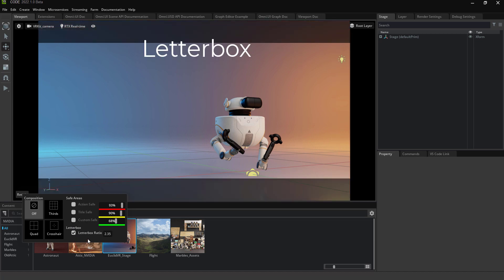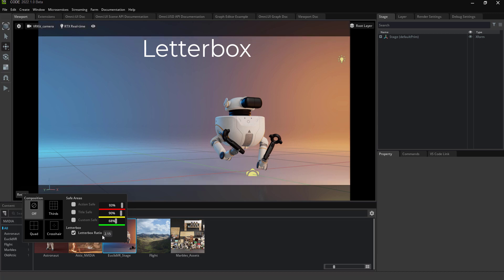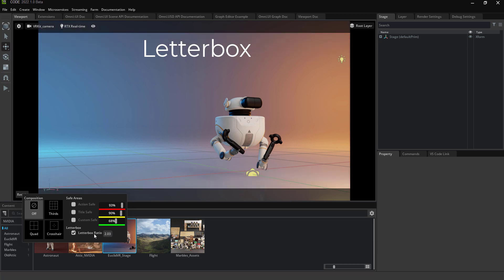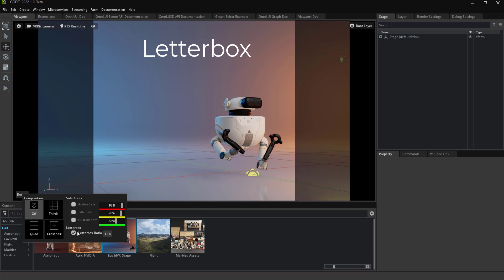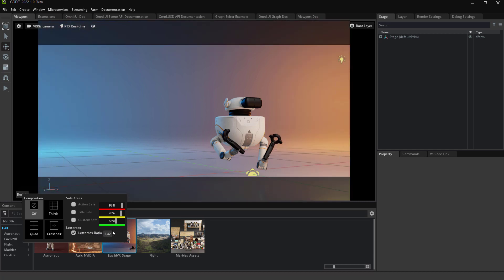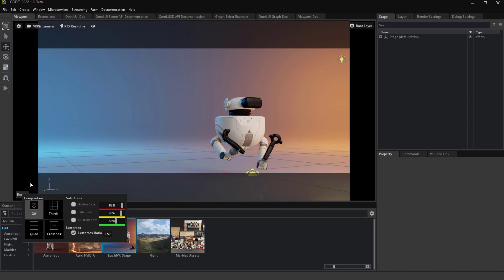And that's it - that's my camera reticle extension for Omniverse.